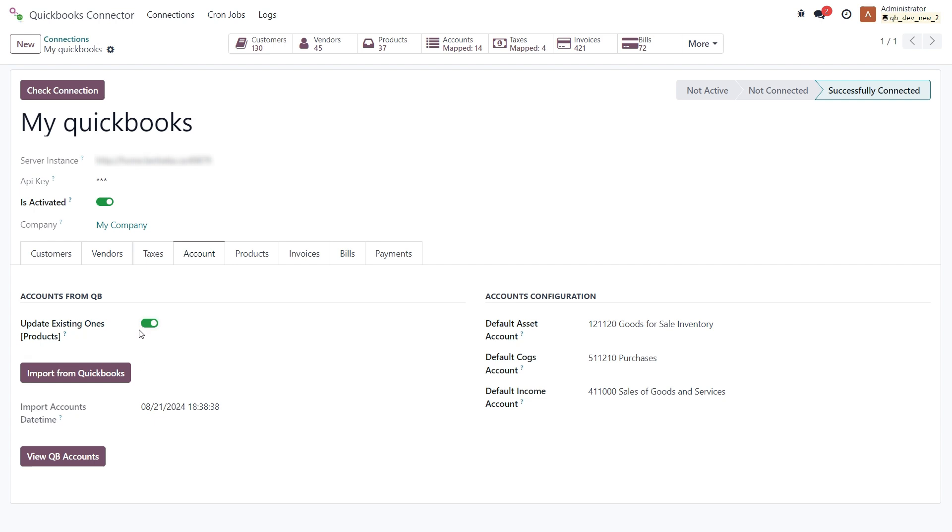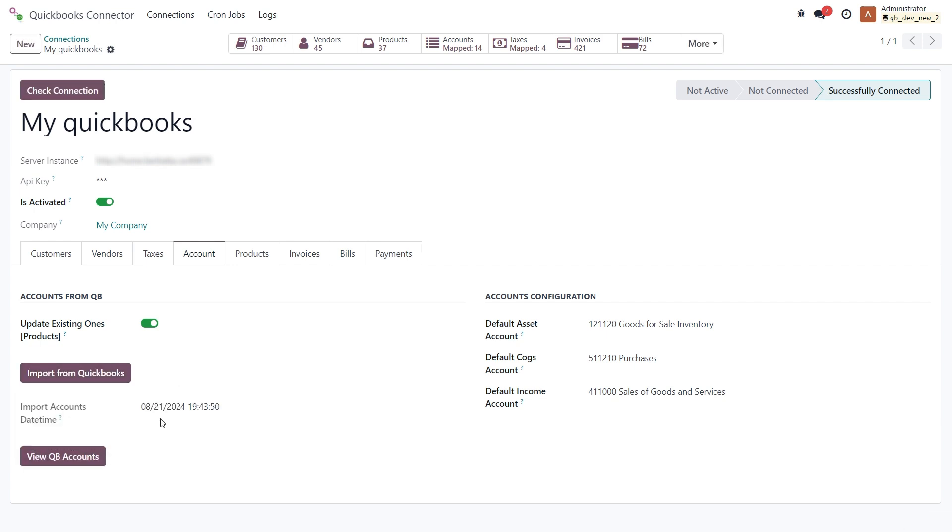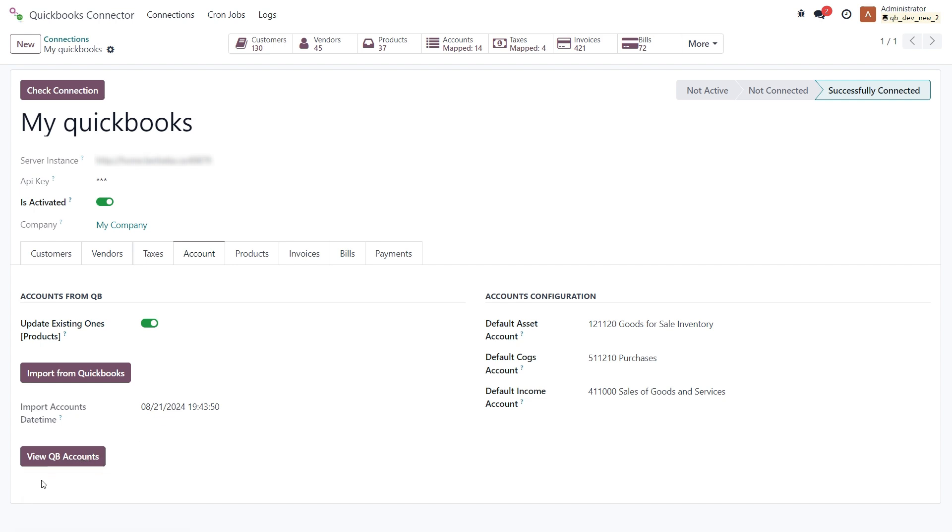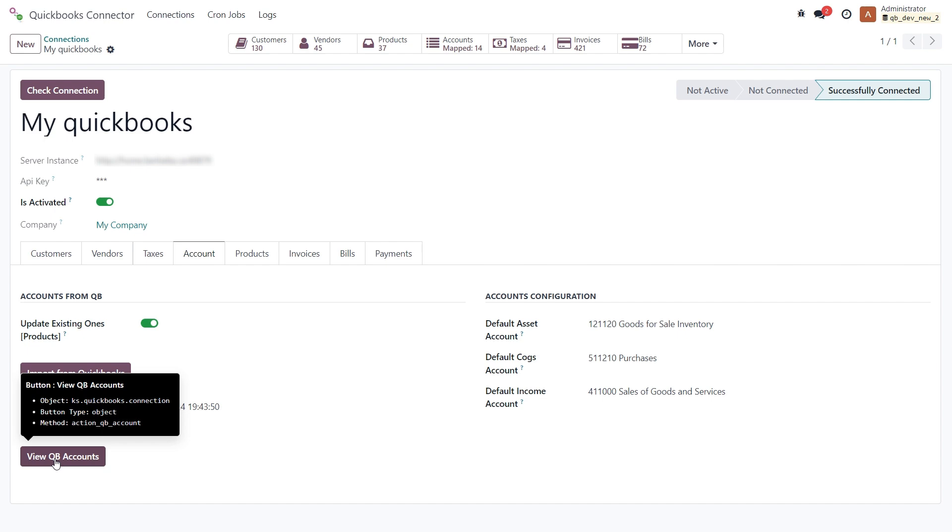Now let's do the import. Okay, it's done. Here you can see the last import date time, and you can view the imported list by clicking the View QuickBooks Accounts button.